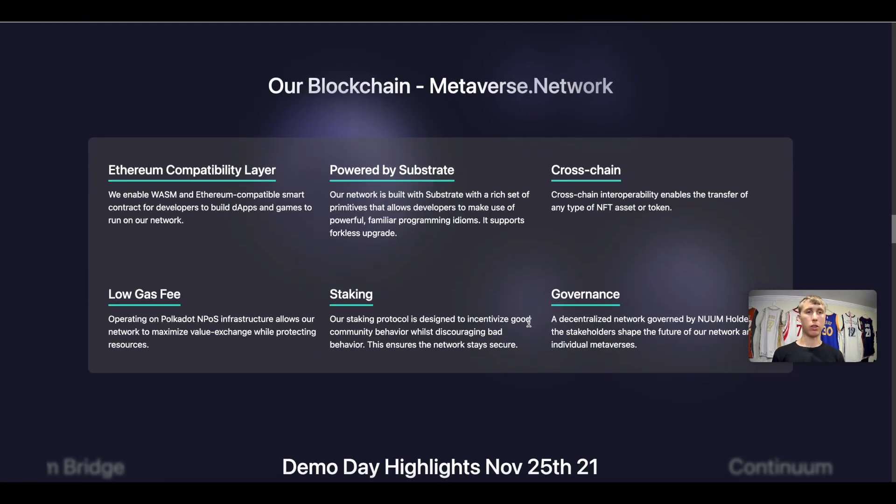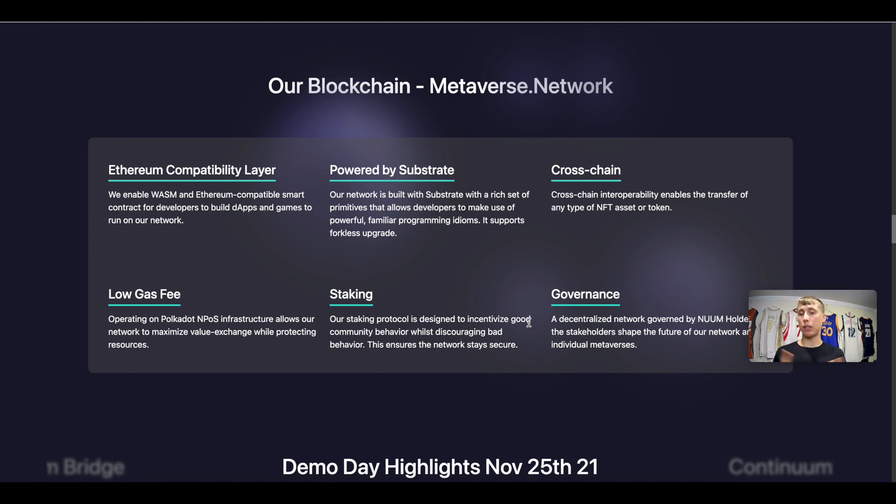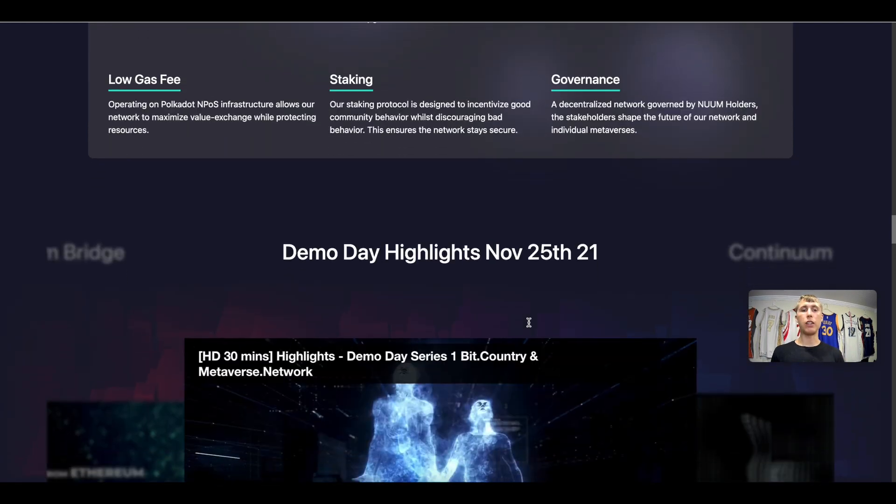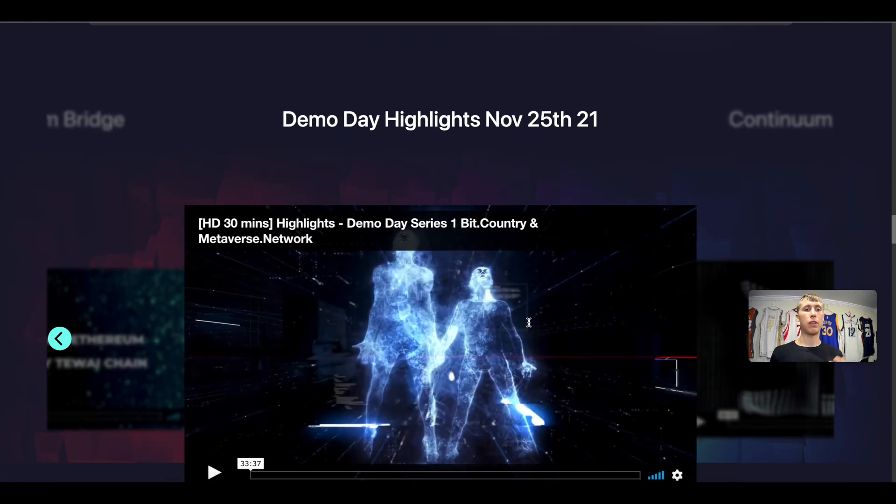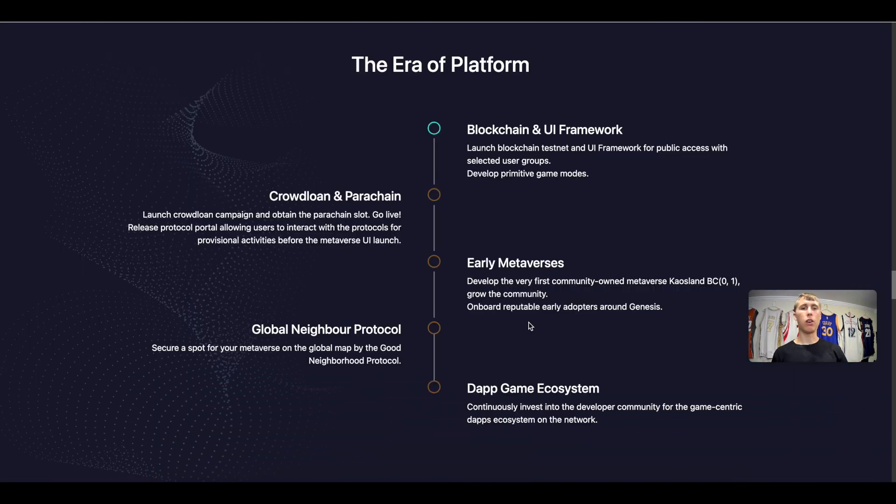And this is how their Metaverse Network is powered. You have the EVM layer, you have the Substrate layer, you also have cross-chain because that's the technology of Polkadot and Kusama. You have low gas fees because there's low gas fees on the Polkadot ecosystem. You have staking and you also have governance.